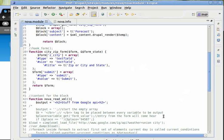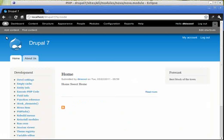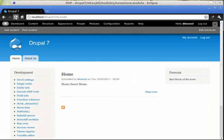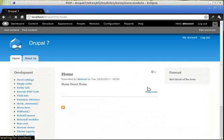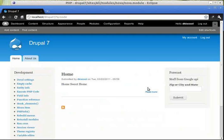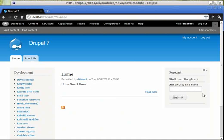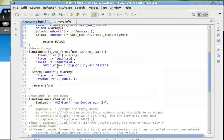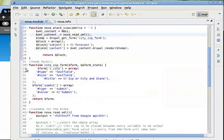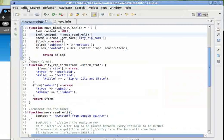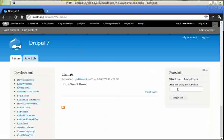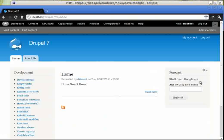So let's see how these changes affect our Drupal install. So here is the form which is being generated on line 28 with the submit and stuff from Google API.